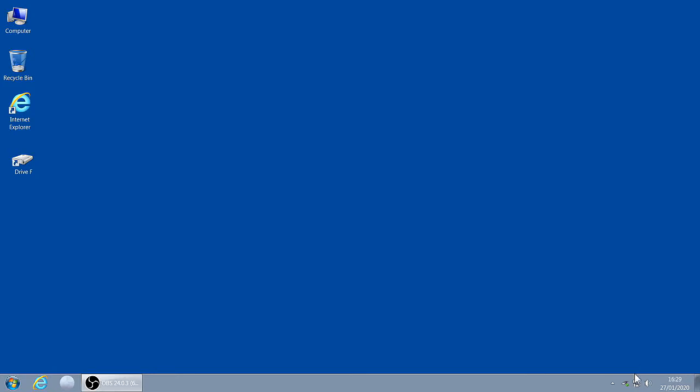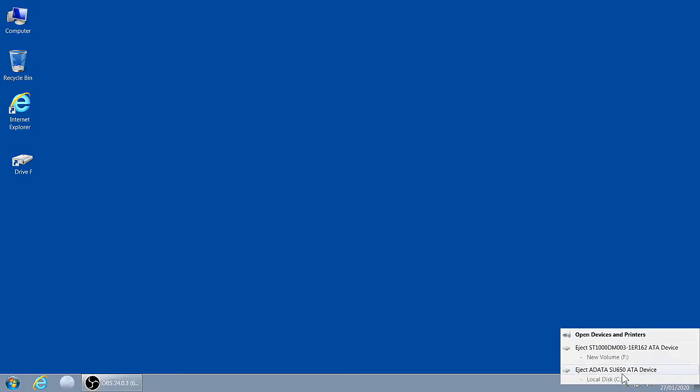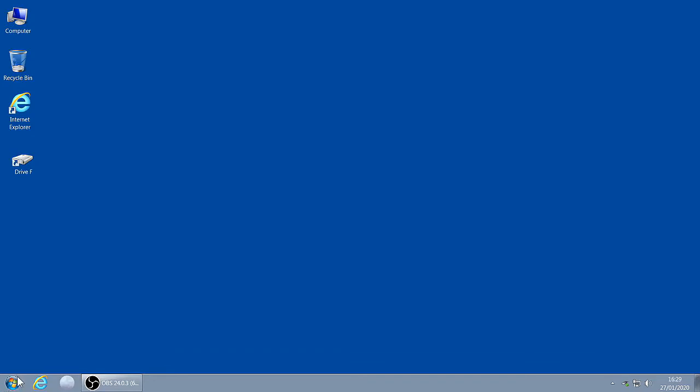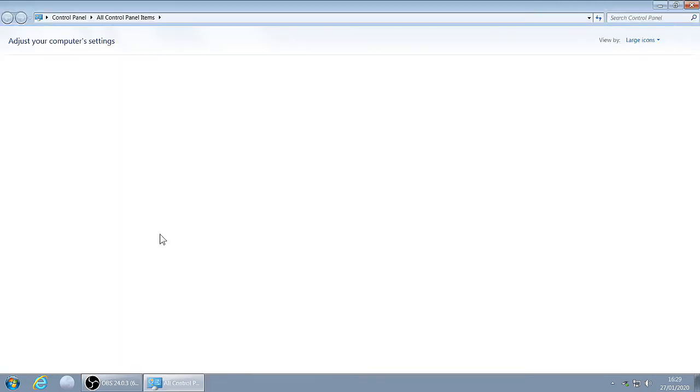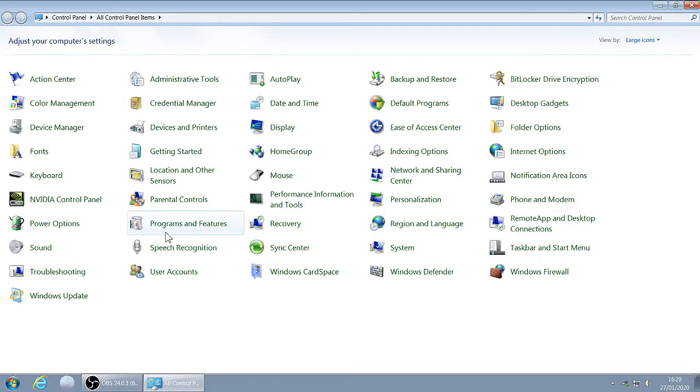So to get rid of this, go to the Start globe, click on that, click on Control Panel, Device Manager.